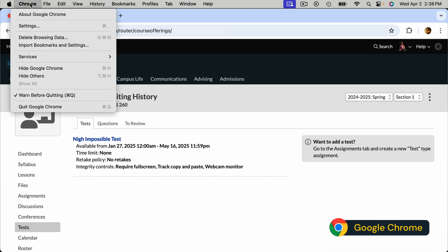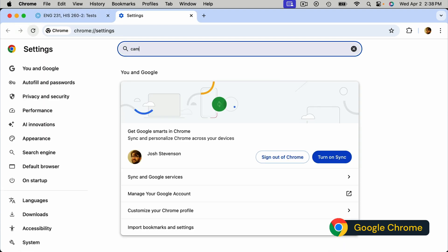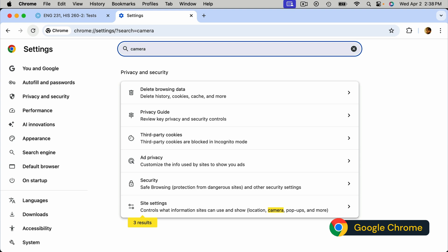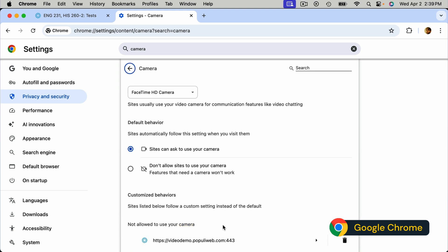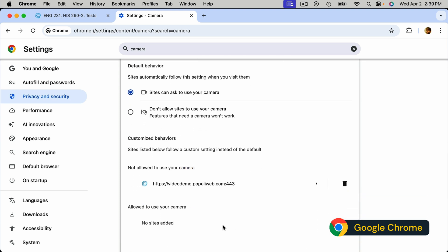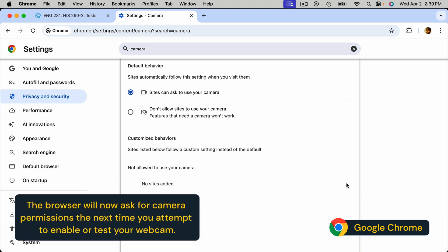In the Chrome browser, if you go to settings, you can search for camera and find a site settings control. Then under permissions, you can find camera, and under that you can see any sites that you're currently set up to prevent or allow from using your camera. If your school's Populi site is being prevented, you can use the trash can icon to allow your browser to again ask for camera access on your school's instance of Populi.